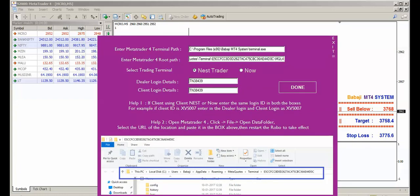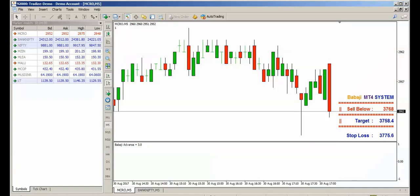In case if you don't have the dealer nest, if you have only the client nest, enter the client login both in the dealer login and in the client login, then press done.